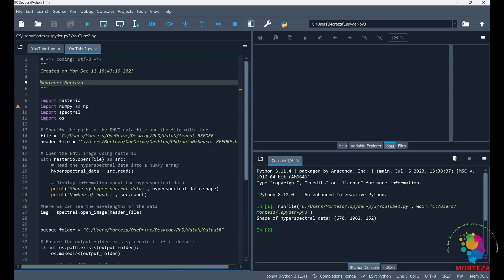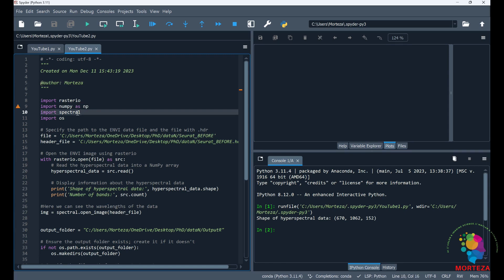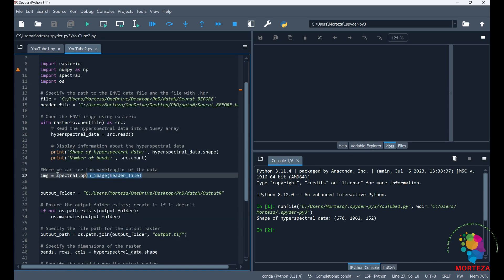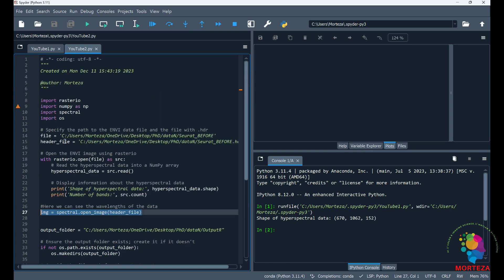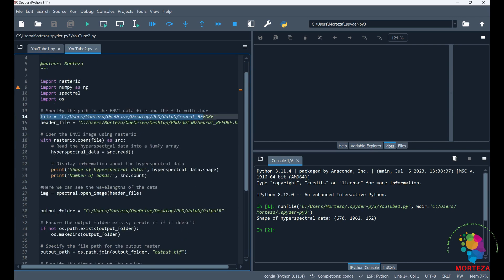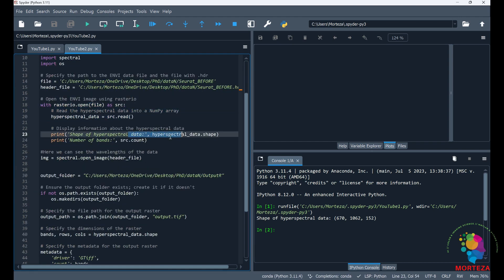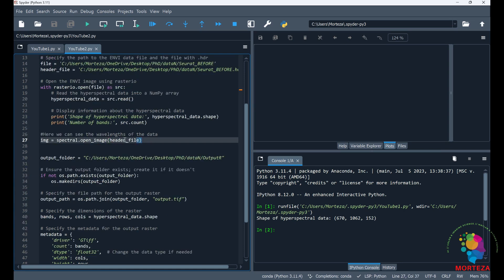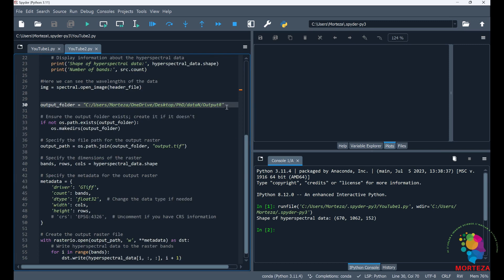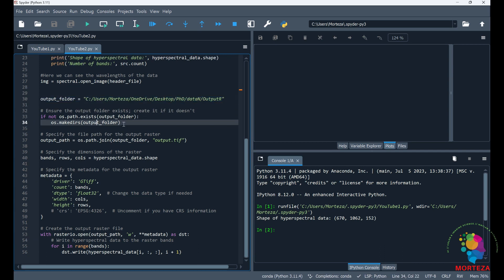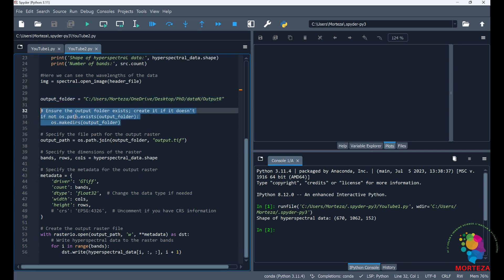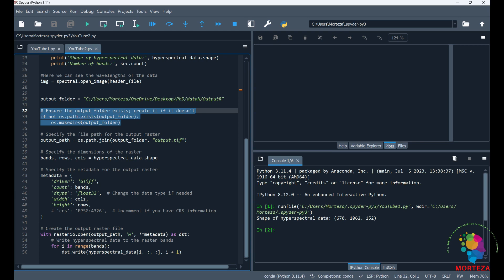Now let's use the rasterio library. Because rasterio has nothing to handle the header file, I'm also going to use the spectral library to handle the header. Using this command I can see the wavelength. This is where the header file is located and this is where the data file is located. I use rasterio to open the file, show the shape of the hyperspectral data and the number of bands, and then use spectral to see the wavelength. For saving, I specify the output folder and make sure it exists, creating it if it doesn't.